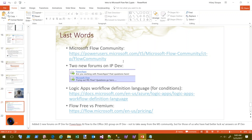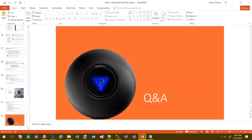It wouldn't be a Hilary webinar without a pep talk: if you haven't tried Flow, I encourage you to try it. Don't be discouraged — new stuff is hard, new stuff is challenging, and there's not much documentation yet. But this stuff is cool, and you can figure it out. Try things, test things, look at your flow runs, and read those messages. JSON is human readable just like XML — you're a human, you can read it. Give these things a try!